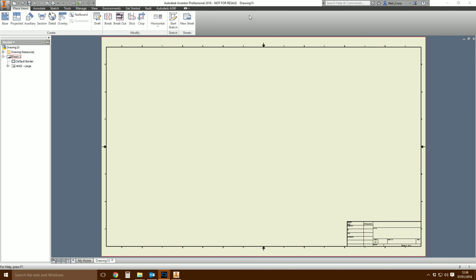At Autodesk, if you're watching this — seriously? Does it need to be this complicated? Really though? Right, okay, let's do it.